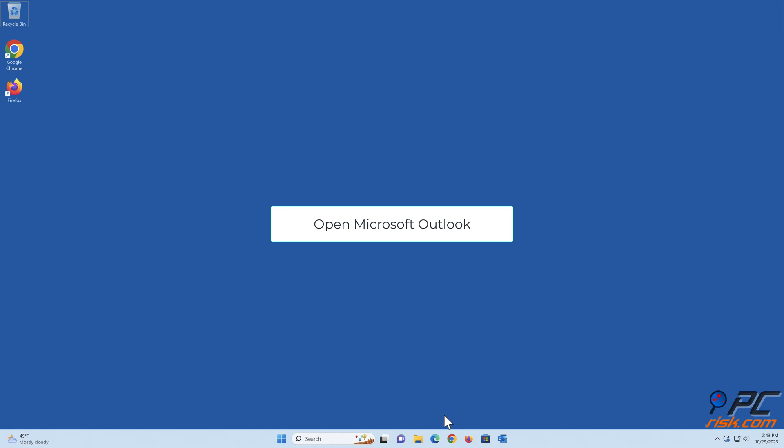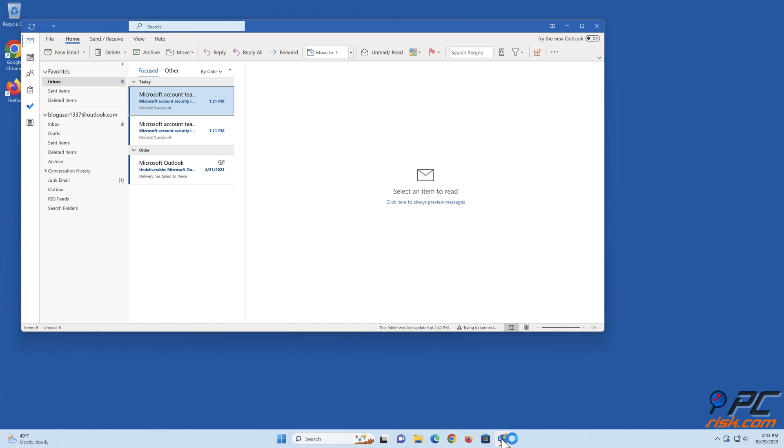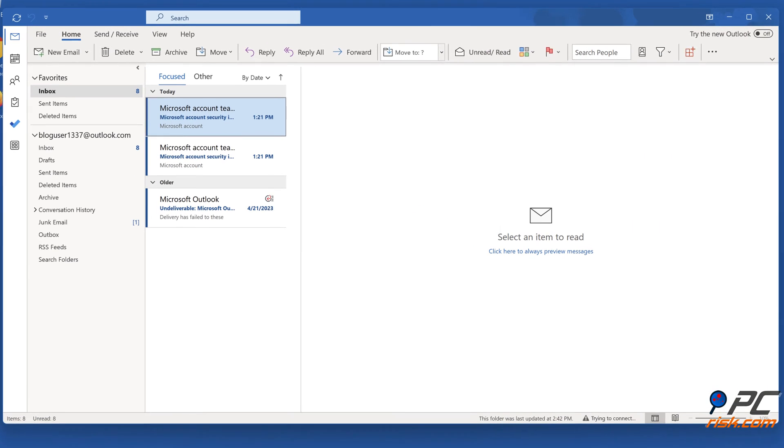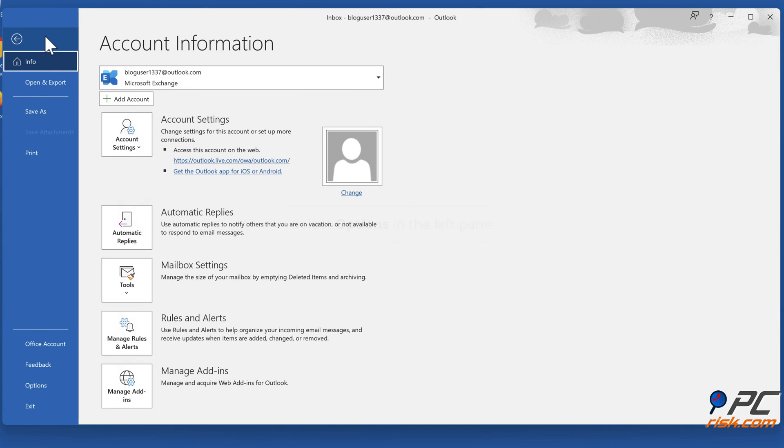Open Microsoft Outlook. Click File in the toolbar. Select Options in the left pane.